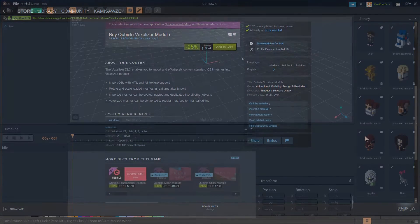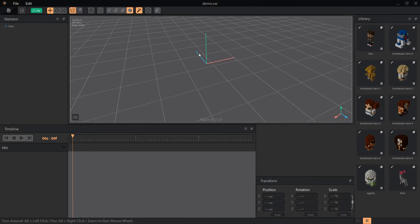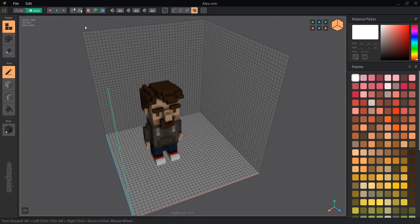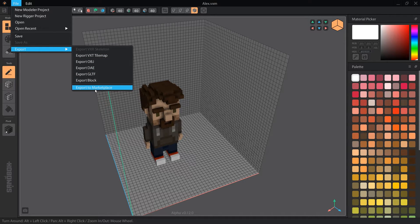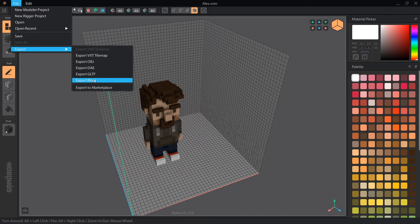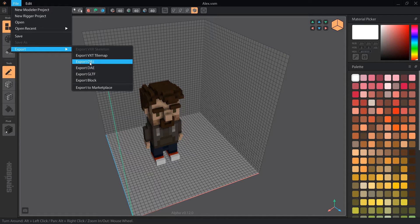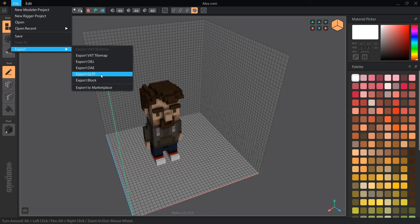Once our models are automatically converted to VXM files in the library, we can edit them with the pencil tool. From the file menu in the modeler mode is an export menu. VTX tilemap, block, and marketplace are all upcoming features which either do not work at all or are not documented enough to use yet. Once the marketplace and the Sandbox launch, I'll make a new video teaching you how to use them. The three options we can use now are OBJ, DAE, and GLTF.